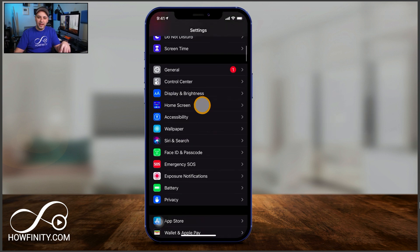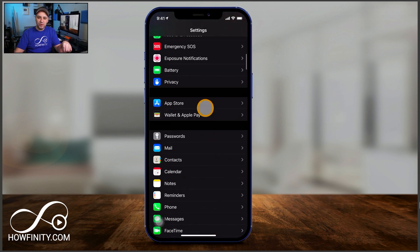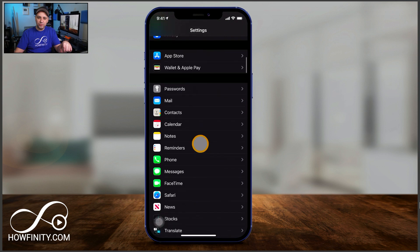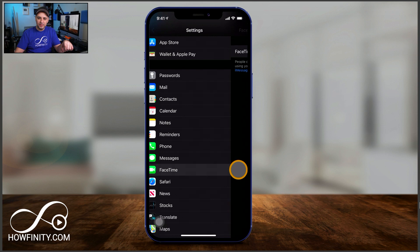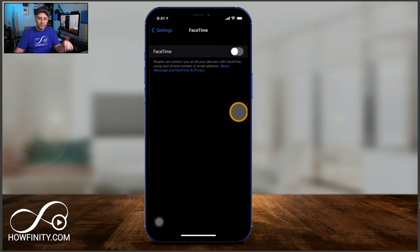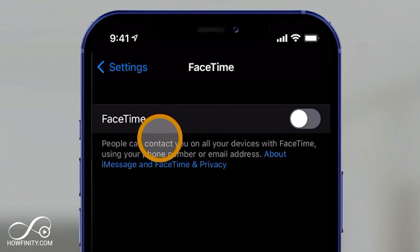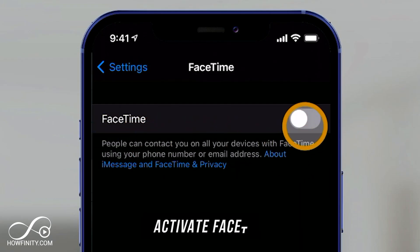if you just scroll down, we're looking for FaceTime. We need to activate it here. Click this, and by default it will be turned off — you'll see it says FaceTime is off.